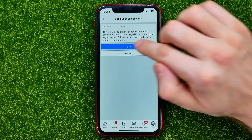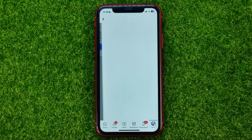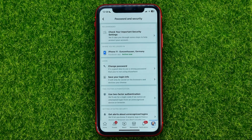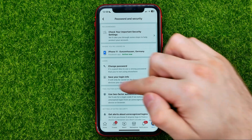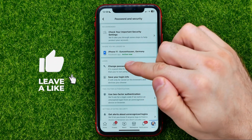Just like that — hit Log Out, and after that you will be logged out of all devices except your current one.